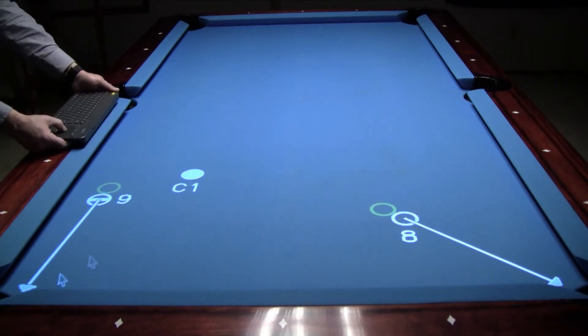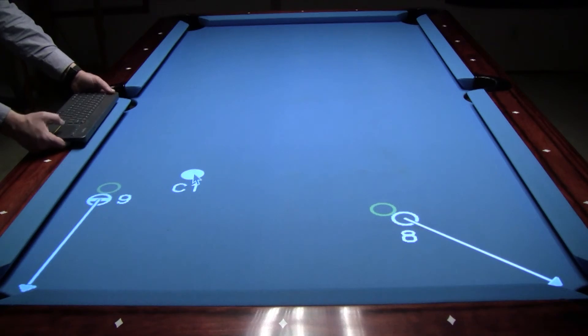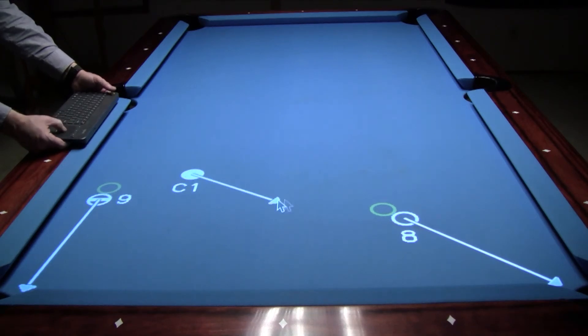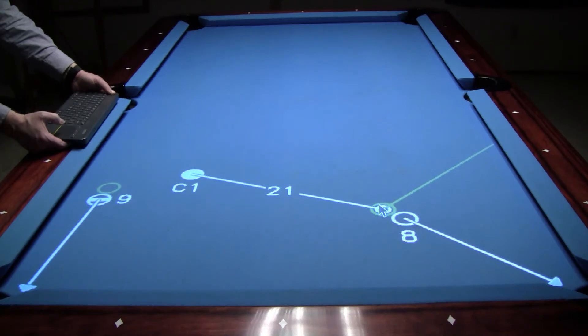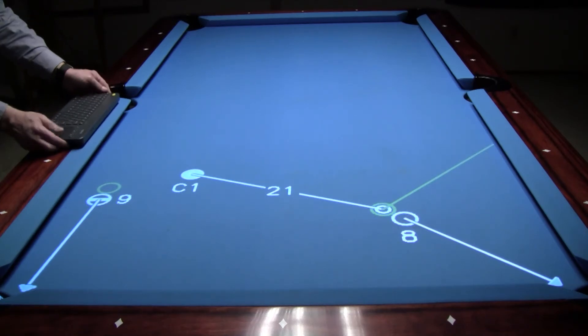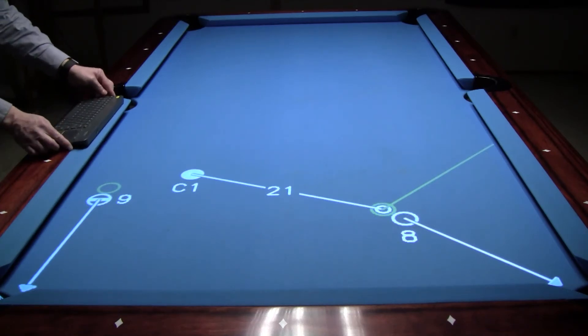Now I'm going to create an aiming line from the cue ball to the 8 ball's ghost ball by left clicking the cue ball and dragging the resulting arrow to the 8 ball's ghost ball. Then I'm going to left click to end the line.